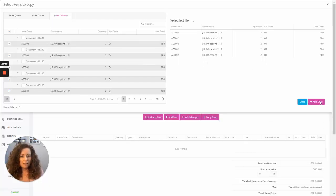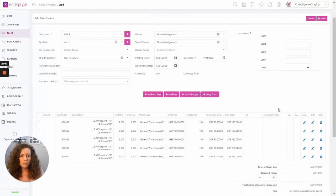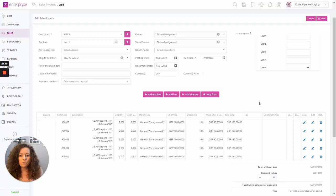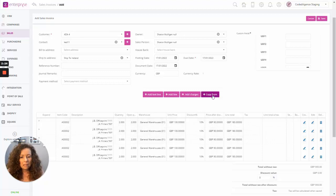Let's click on add lines, and those lines will now appear on the final sales invoice screen. From here, you can do the normal edits you would normally do against a row — for example, if you need to change a price, change a quantity, or apply a discount. You can add additional lines, and go back into copy from if you want to add further lines and consolidate the invoice even further. That's the benefit of using the copy from function within Enterprise.